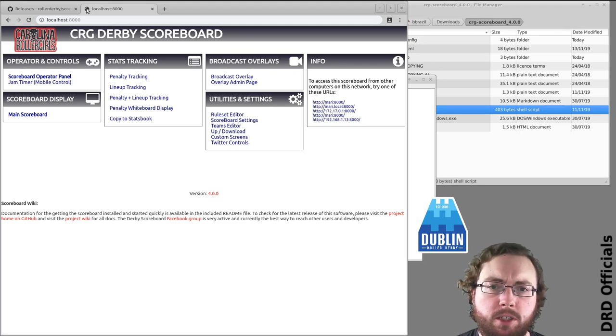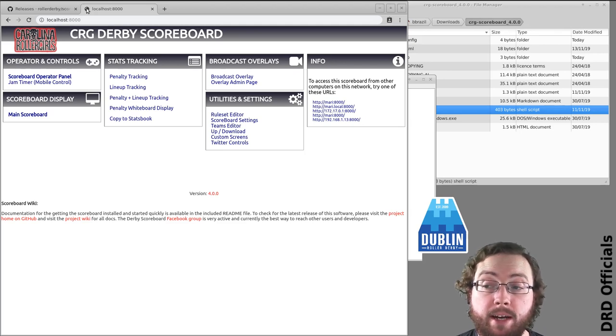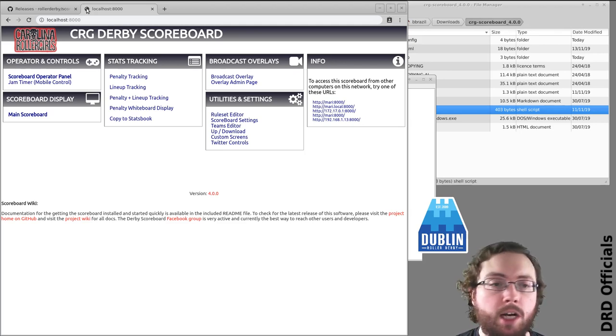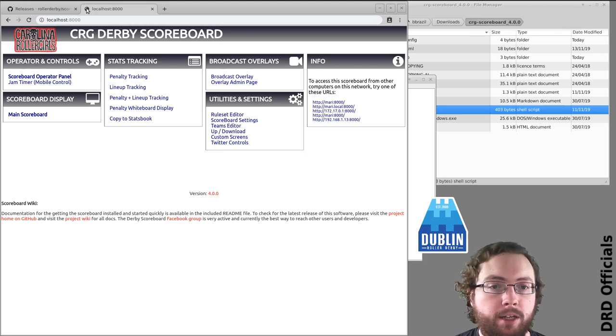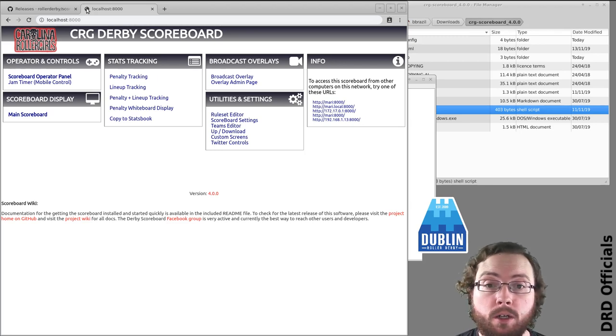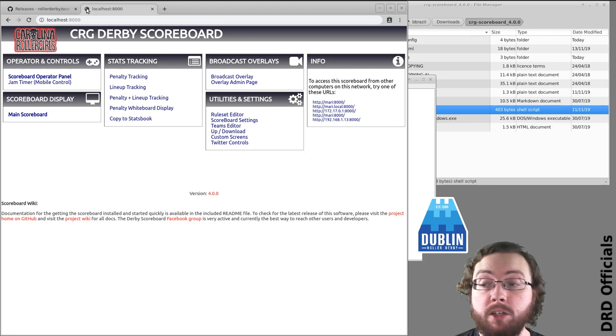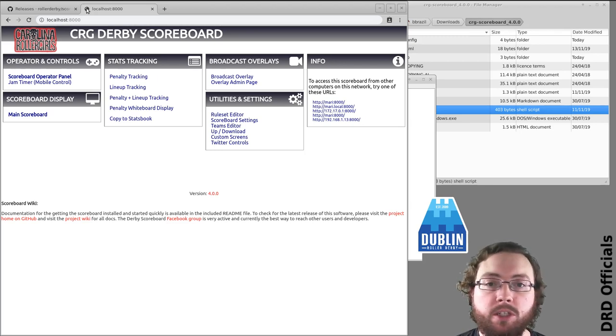Now most systems these days will already have Java installed because CRG is a Java application. You may need to however download a JDK or JRE in order to get things running.